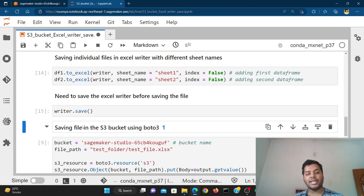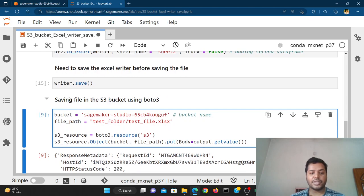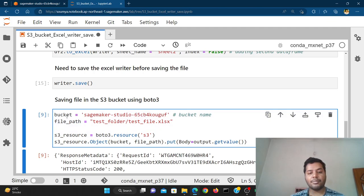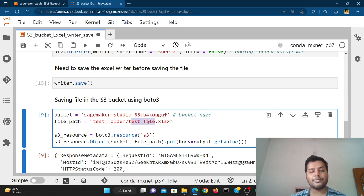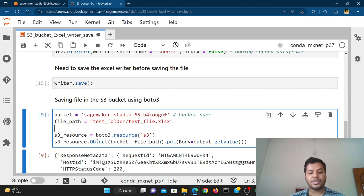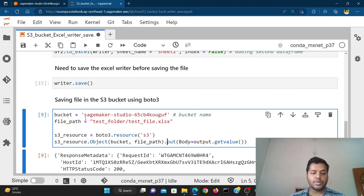After saving, the writer is going to save all the files. Then we need to save this file inside an S3 bucket, which is why we use this particular boto3 code. We specify the bucket name and the file path — the folder and the file name, 'test_file'. You can change the file name as you wish. We initiate the S3 resource and use put_object, getting the value out of the BytesIO output.